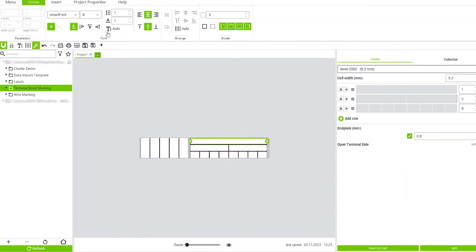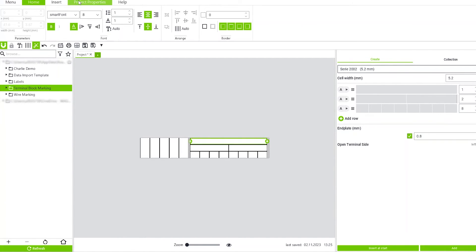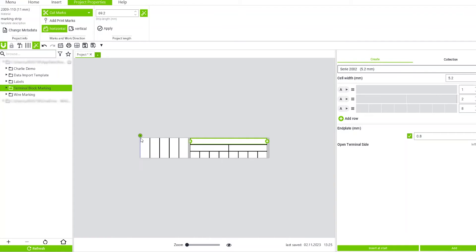Now to add cut marks, you'll go to Project Properties, Cut Marks, and you'll click Add Cut. And now when you see the little scissors there and it's green, you know that's going to be an active cut.